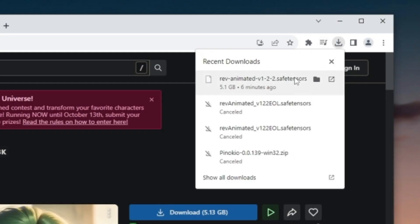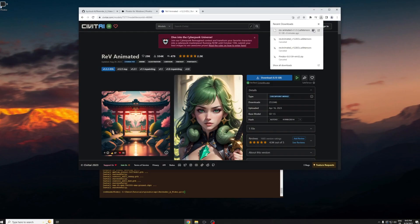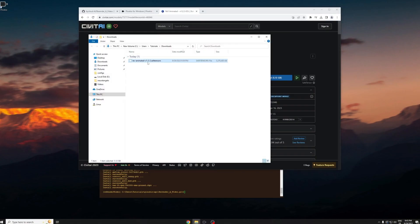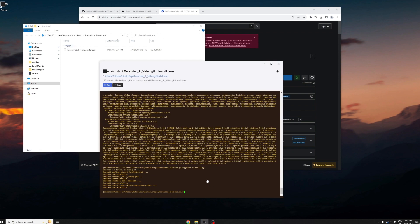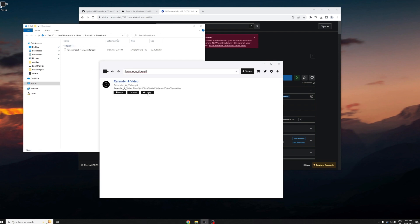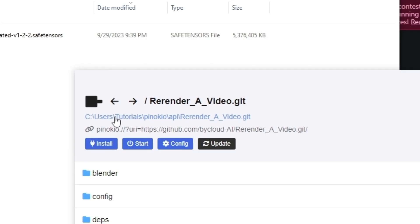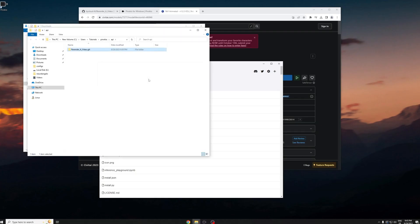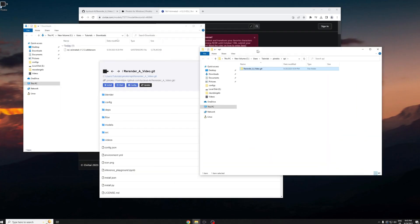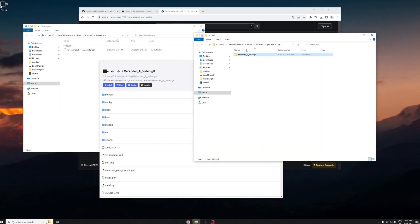You go to download, you can see the model you just downloaded. Open the file location of it and you want to open the file location of where you downloaded re-render a video. You can do that by pressing re-render a video and under that you can see this file directory. You just click on that and open the file directory.